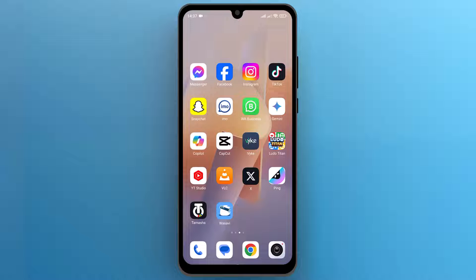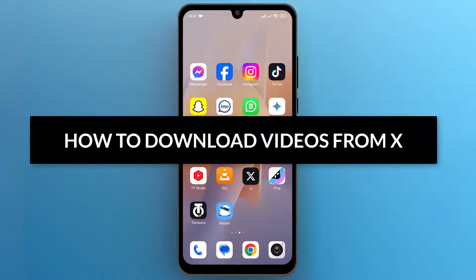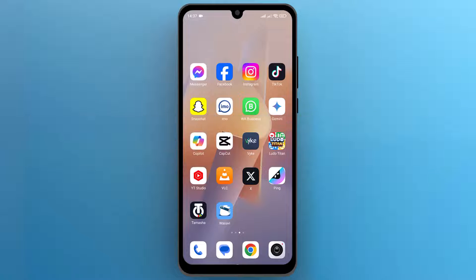Hello everyone, in this video we will see how to download videos from X or Twitter. So let's get into it.